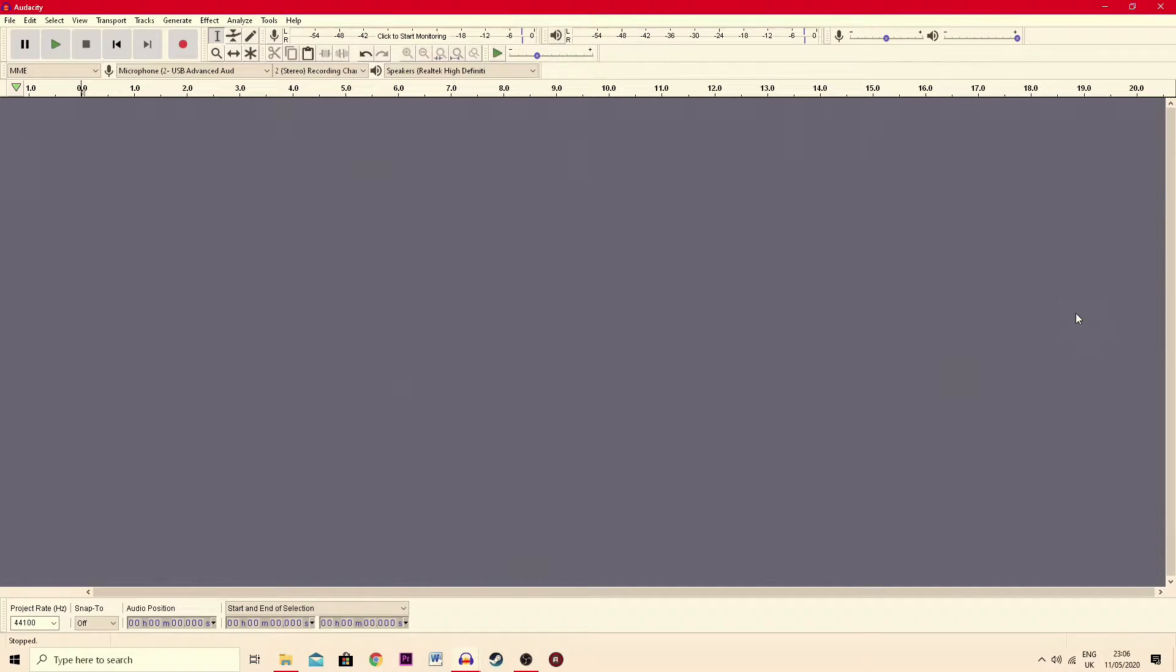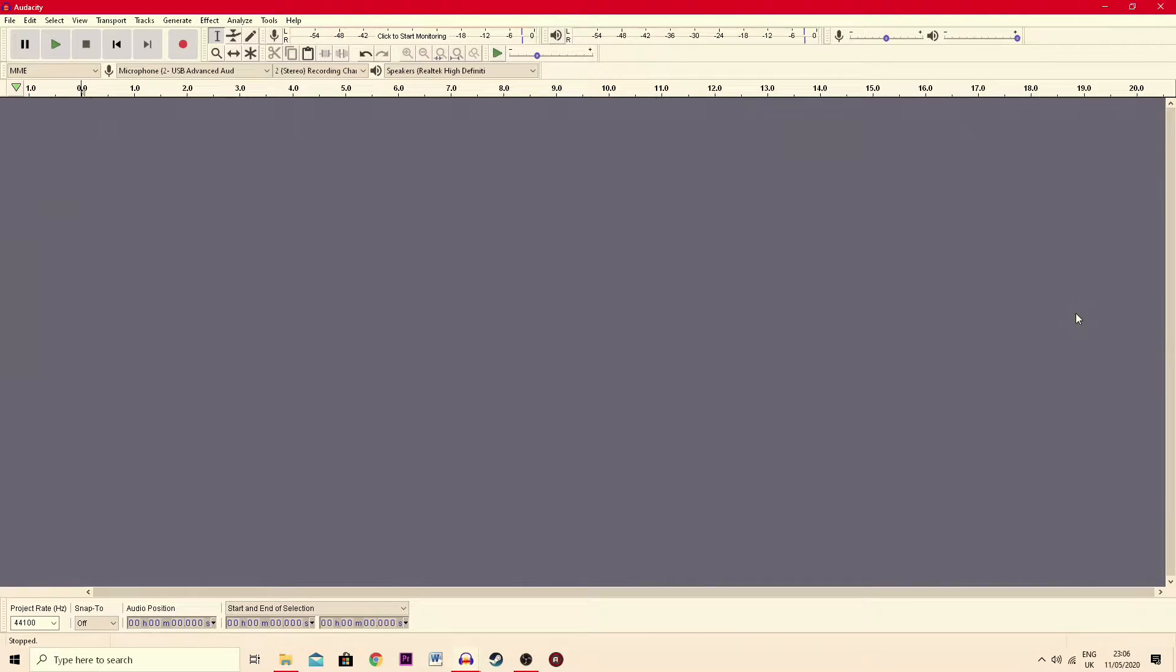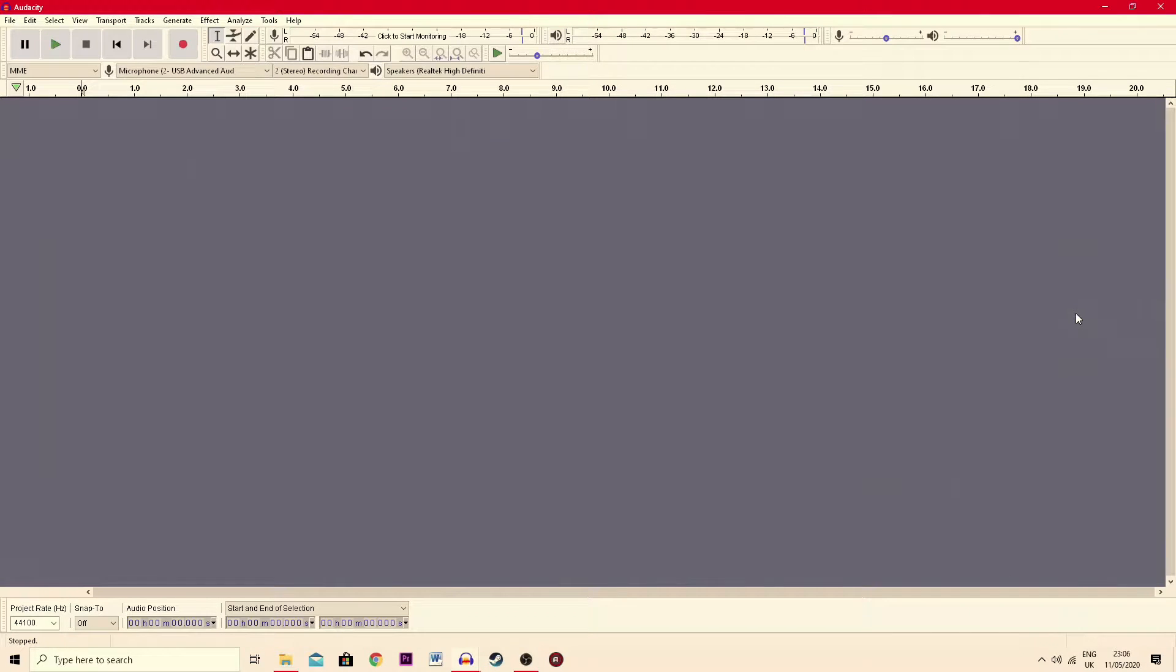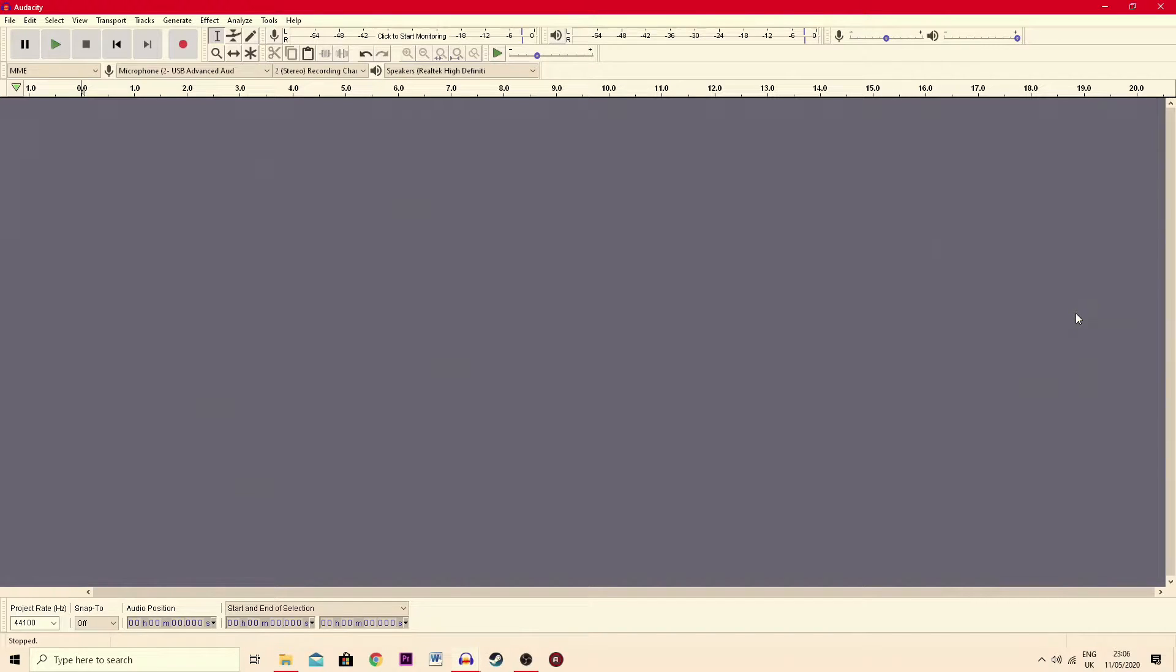Today I'm going to be showing you how to improve your audio quality through Audacity. I did this video a couple of years ago, but since then a few things have changed in the program. So we're going to redo it today and I'm going to show you where everything is because they moved a couple of things around.